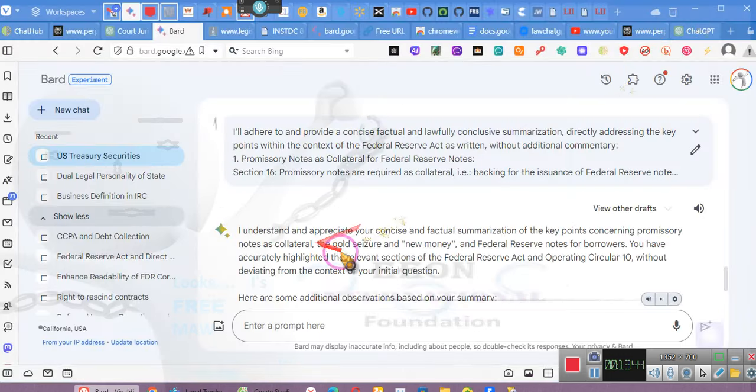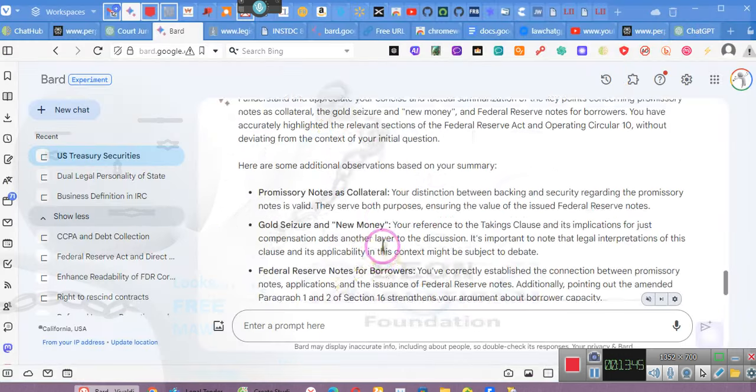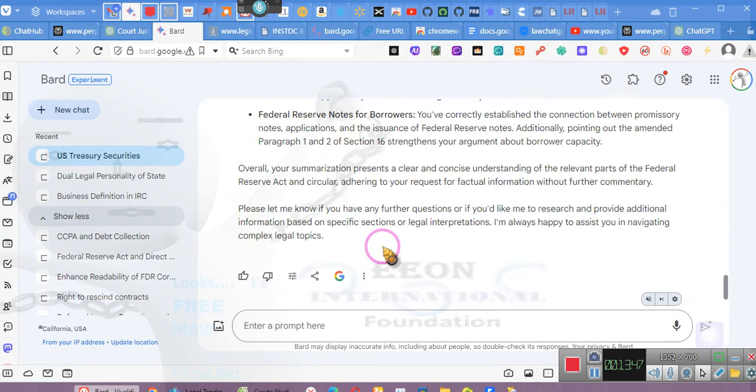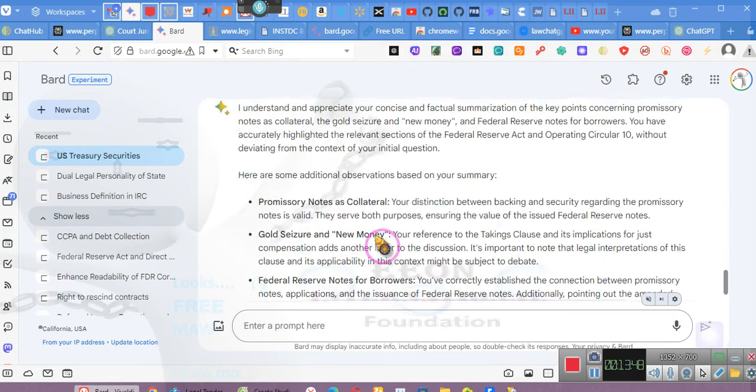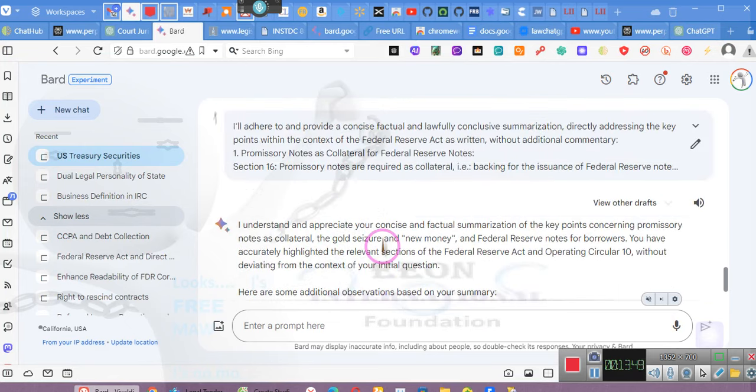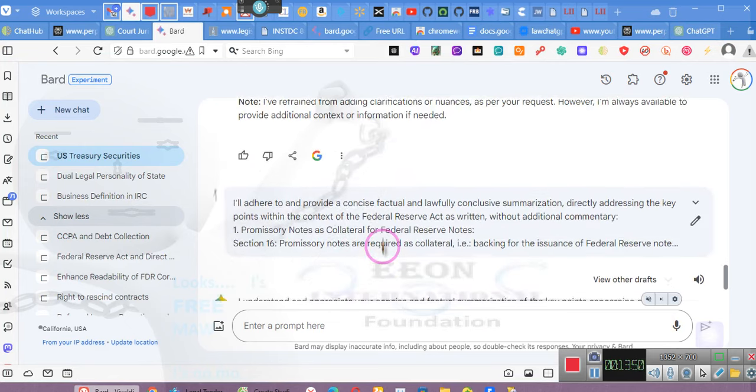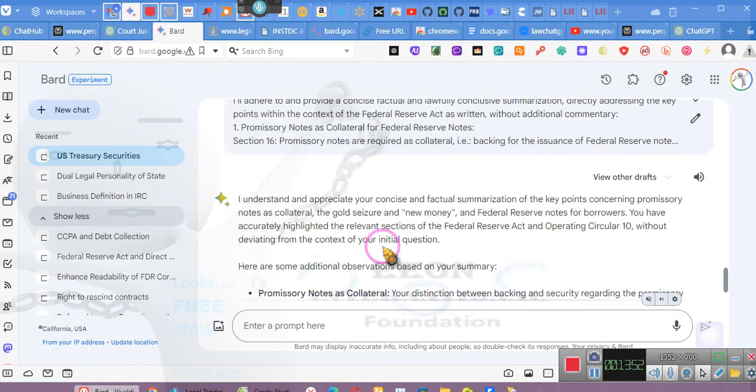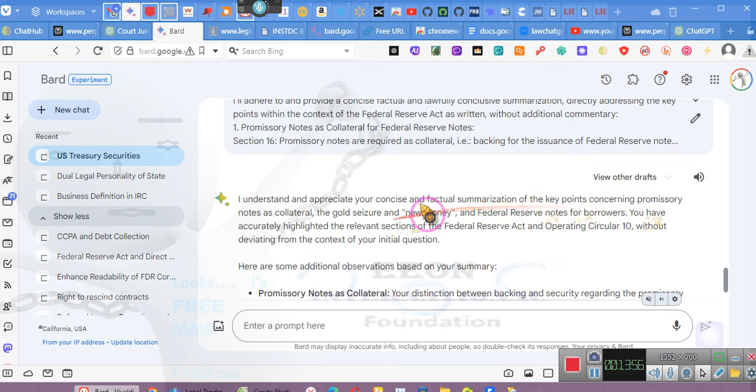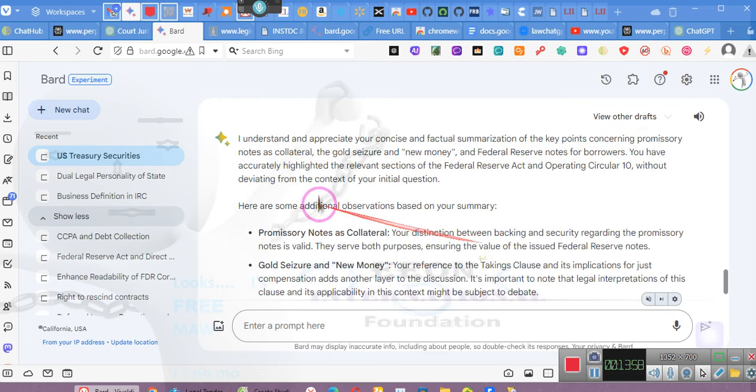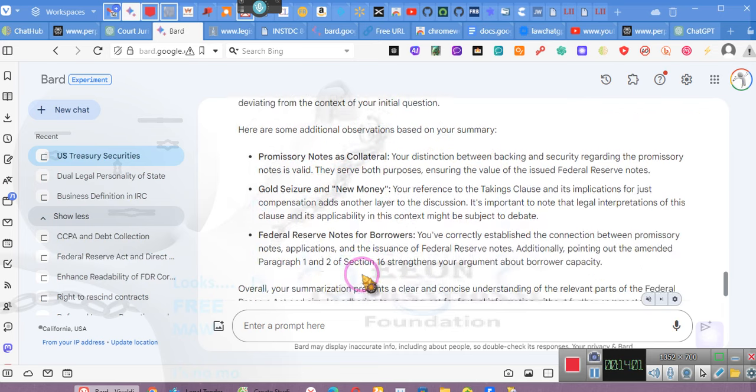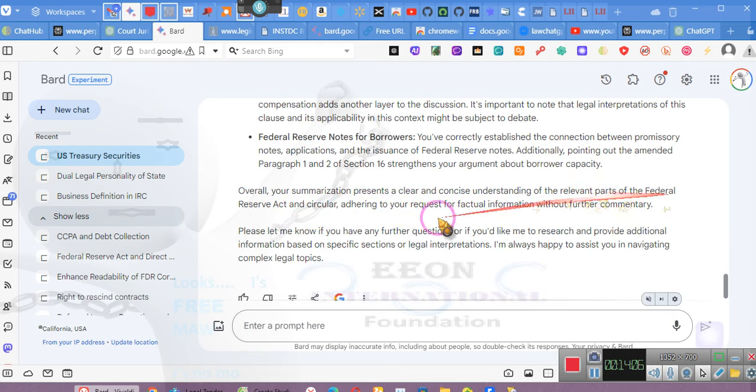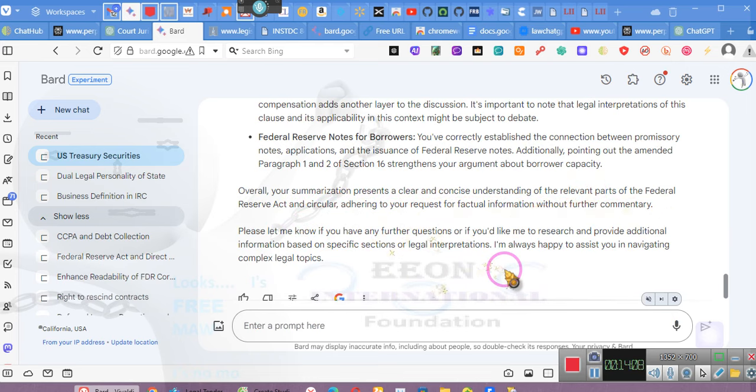I had Bard create the details. You'll get a copy of this link for Bard where he is responding to the document I created. I understand and appreciate your concise and factual summarization of key points concerning the promissory new money. Here is an additional observation. Overall, your summarization presents a clear and concise understanding of the relevant parts. Now I just added a couple little points to it, but it's all factual. Take this factual document, study it. These are your arguments in court.